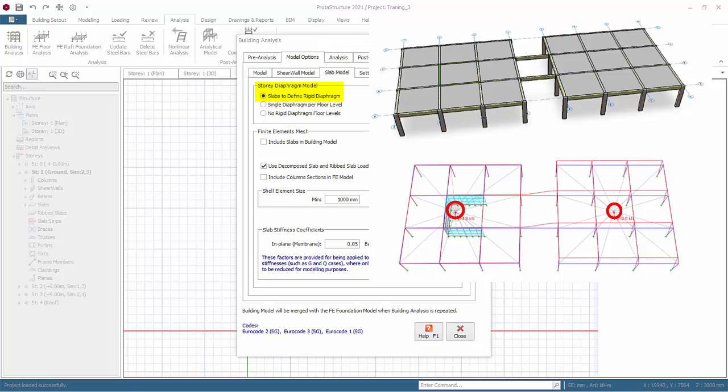For example if the floor has two discrete towers, two separate diaphragms and separate notional loads are calculated and applied to each center of diaphragm.